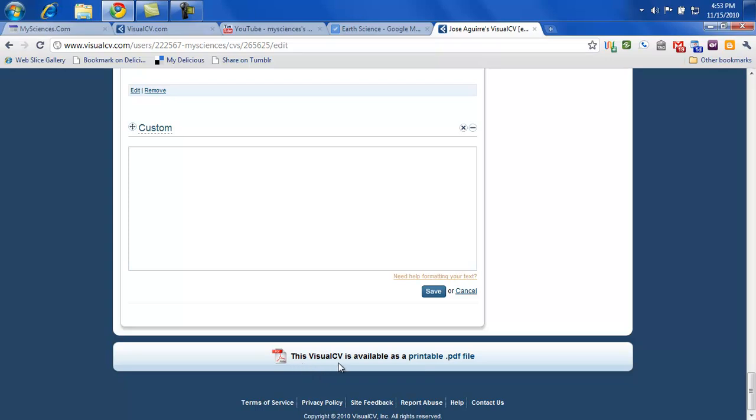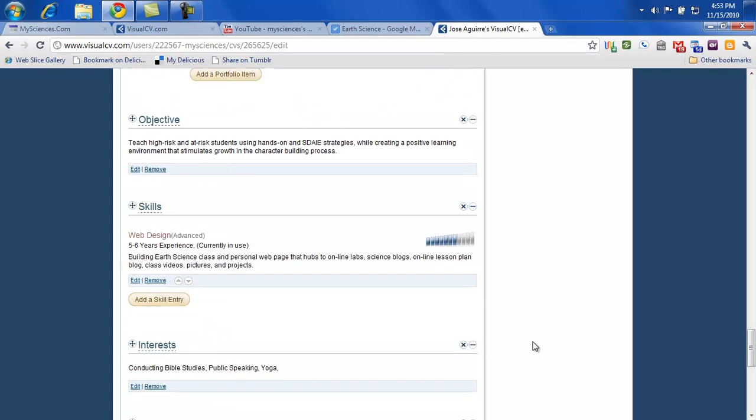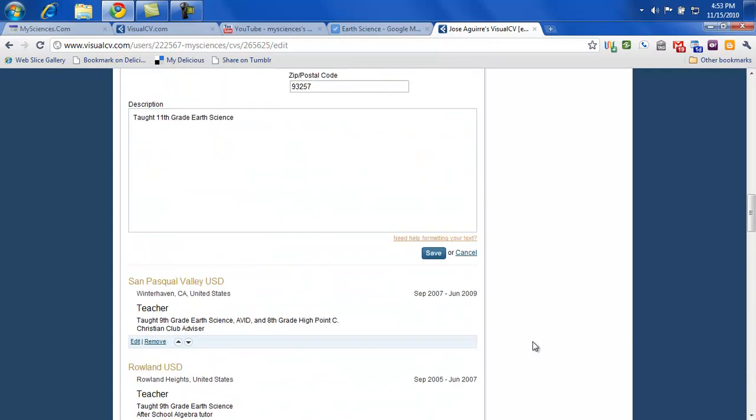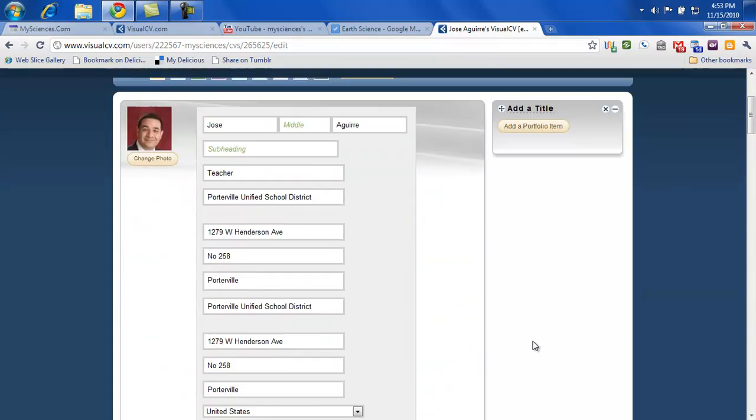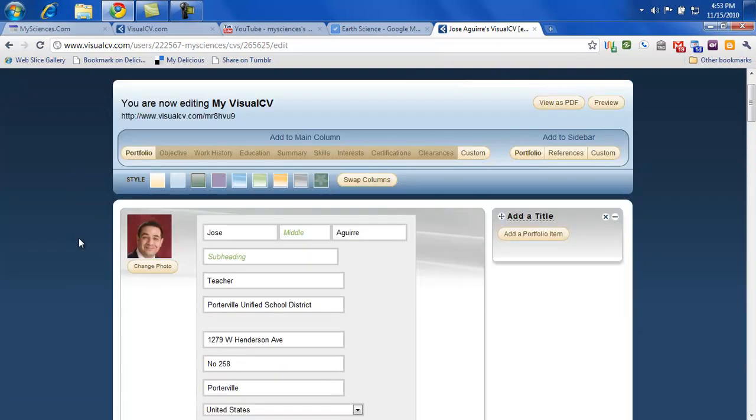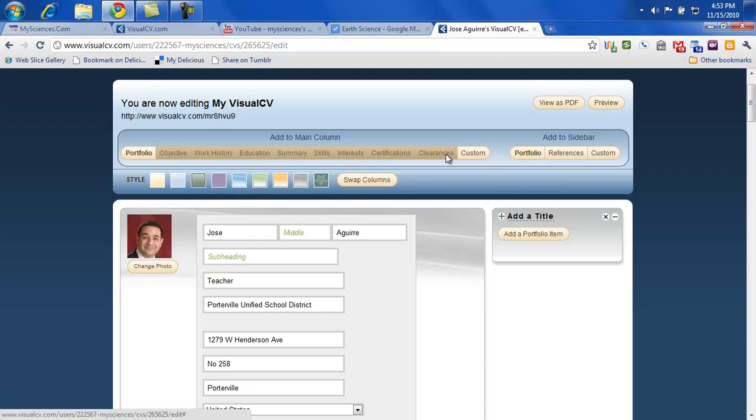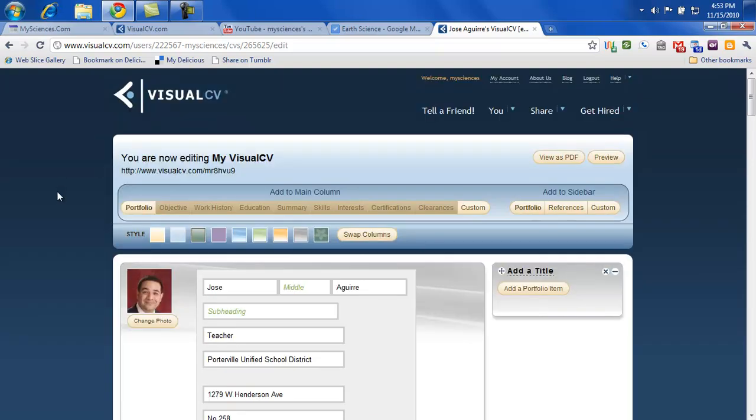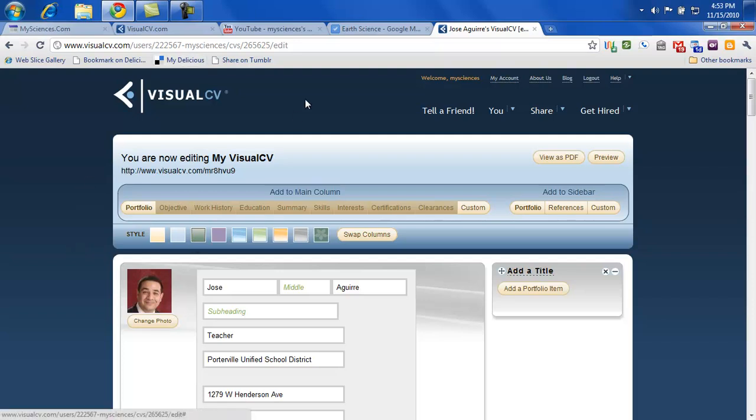And the nice thing about this, you can also print the visual CV. And you can walk this into a possible employer and say, can you take a look at this and can you consider me for a position. You got different styles up here. You got the tabs that we just went through. And this is adding to the sidebar. And that's pretty much it. So if you have any questions, feel free to ask me in class. But please take a look at the video so that you're familiar with it. And again, this is Mr. Aguirre for MyScience.com. Signing off.